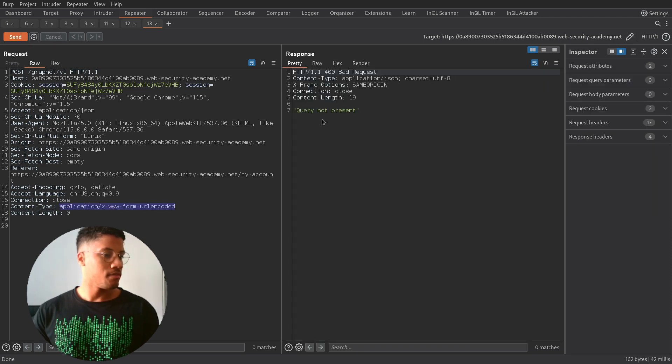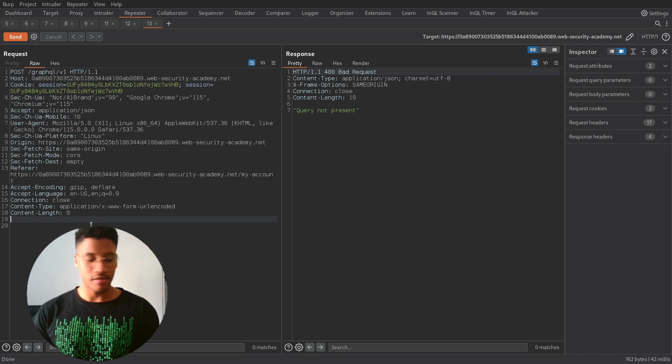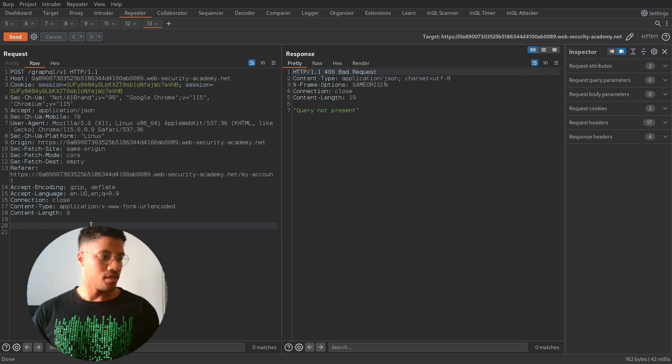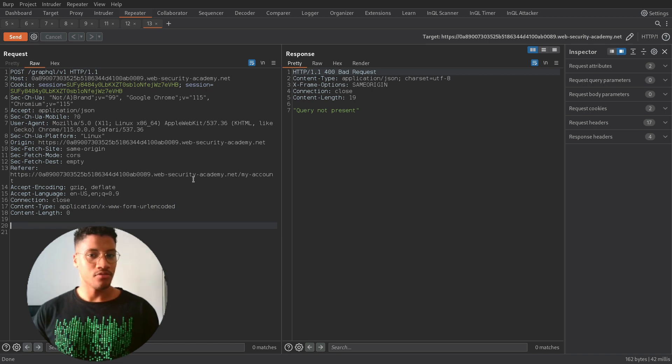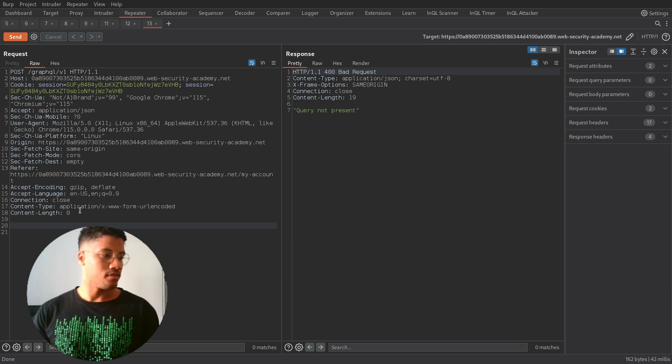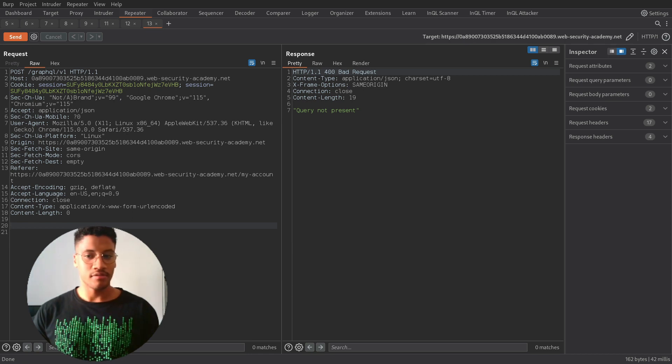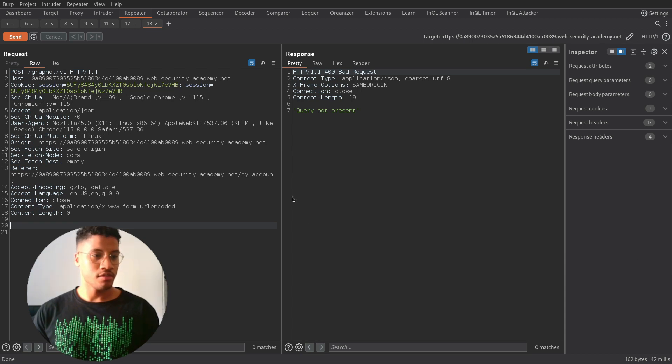But the problem is that we need to send the query. The query needs to be URL encoded. So let's try to create it.